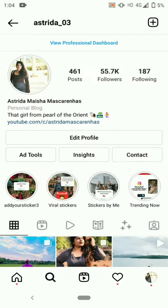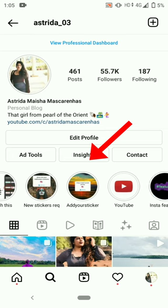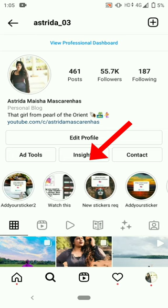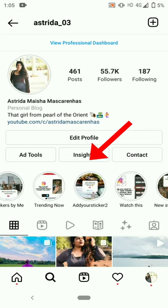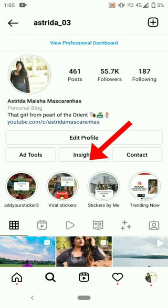You can also get all the new trending viral add yours sticker collection in my Instagram account highlights.